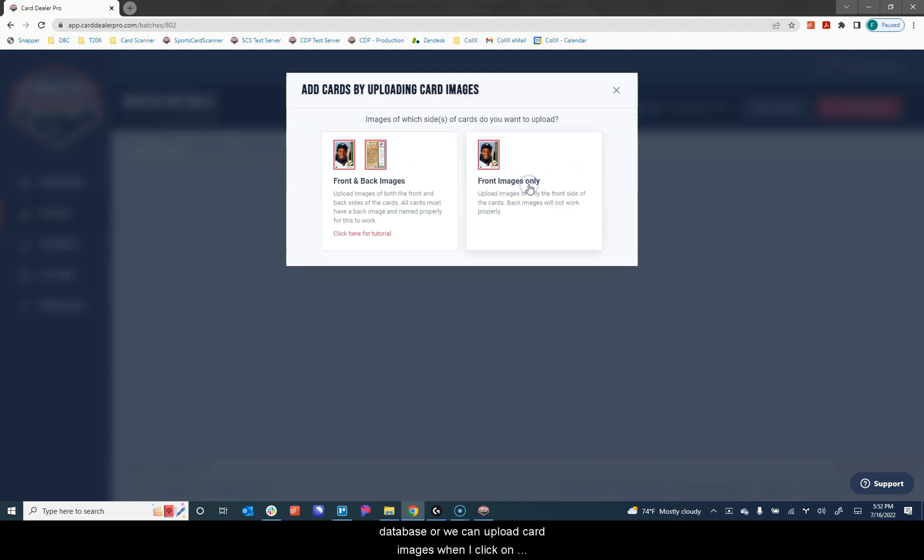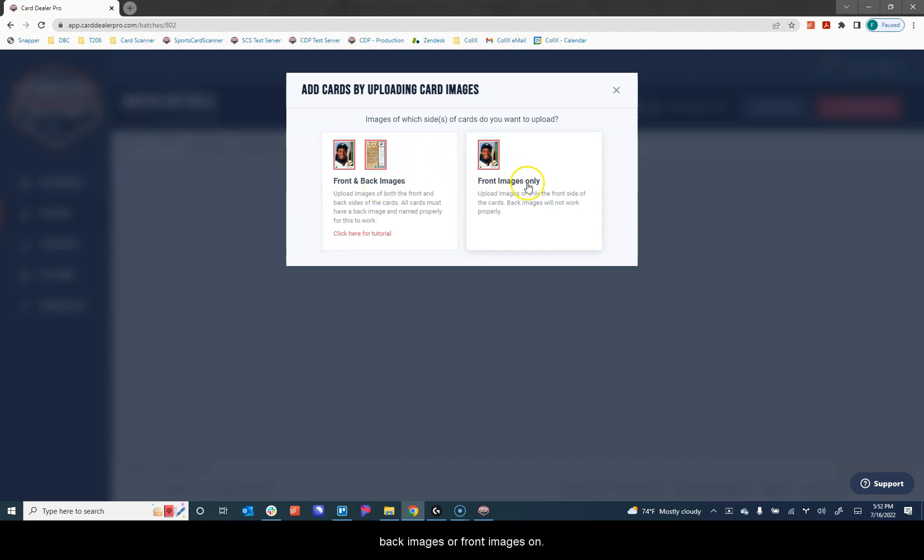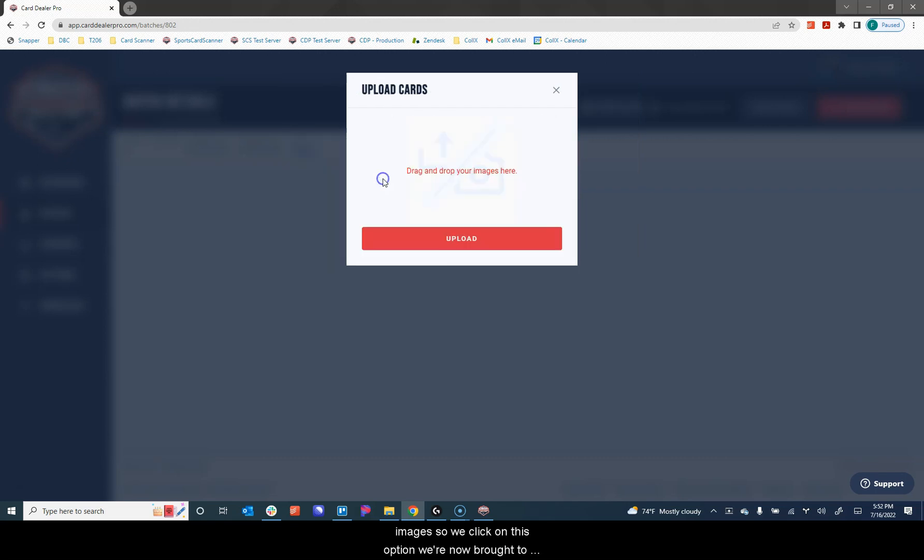I'm going to click on upload card images and again, we get two choices: front and back images or front images only. This video, we're going to show you front and back images. So we click on this option. We're now brought to the upload cards dialog box.